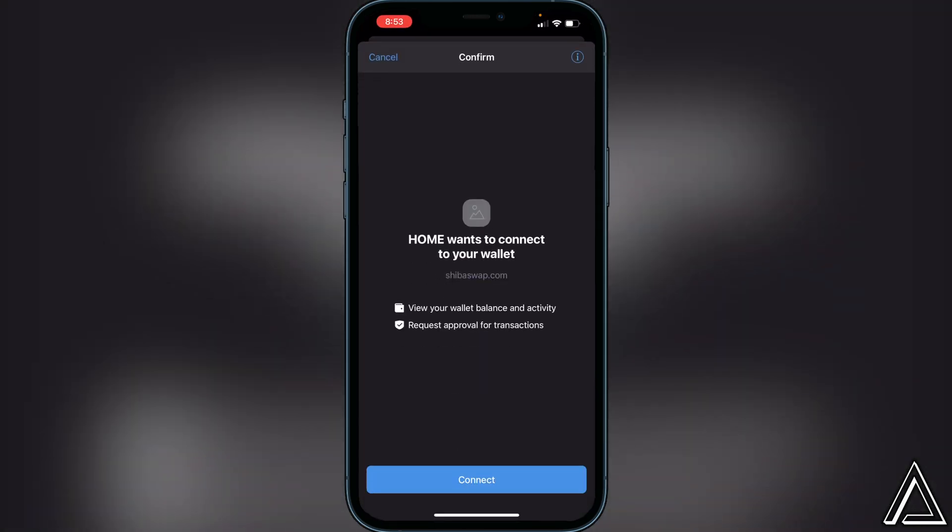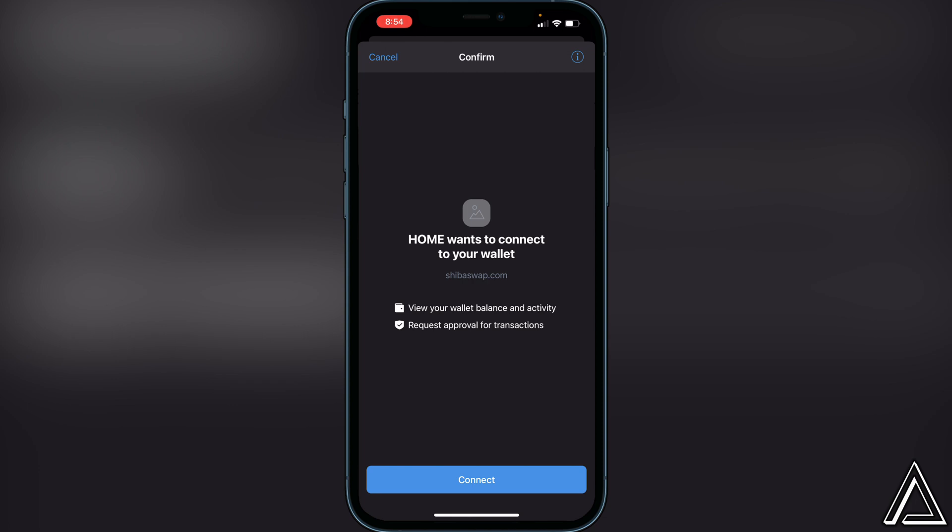It's just going to say Home wants to connect to your wallet shibaswap.com. And then it's only going to ask to view your wallet balance and activity and request approval for transactions. So if you guys are okay with that, you can click on Connect at the bottom.